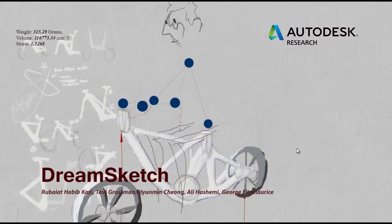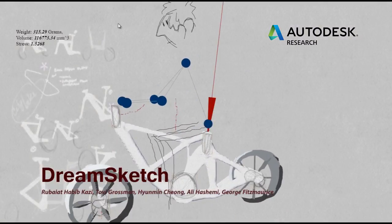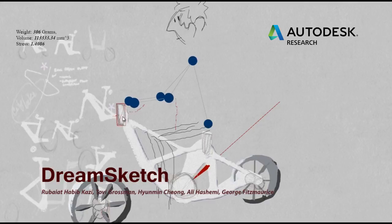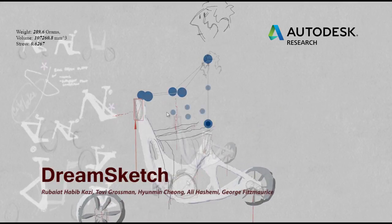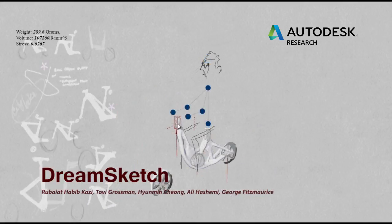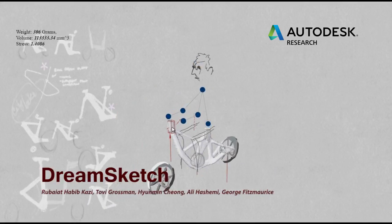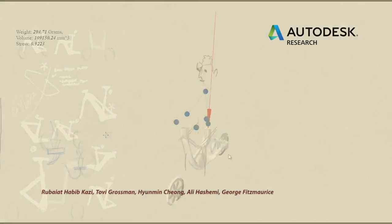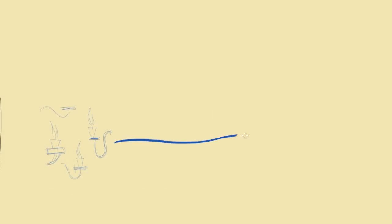DreamSketch is a sketch-based interface that combines conceptual 3D sketches with generative design for mechanical design and shape exploration. The product design process typically starts with rough, freehand sketches and gradually moves towards detailed 3D CAD modeling.